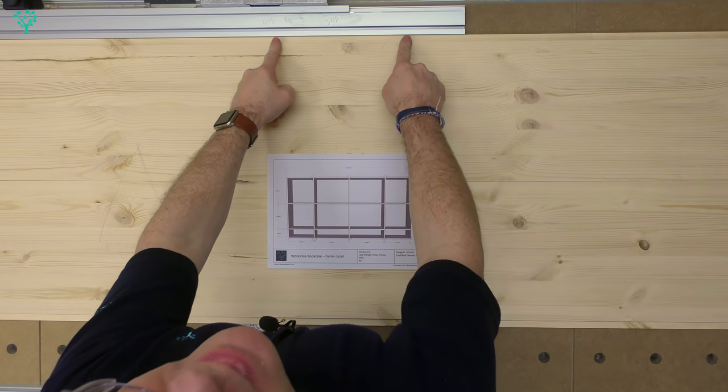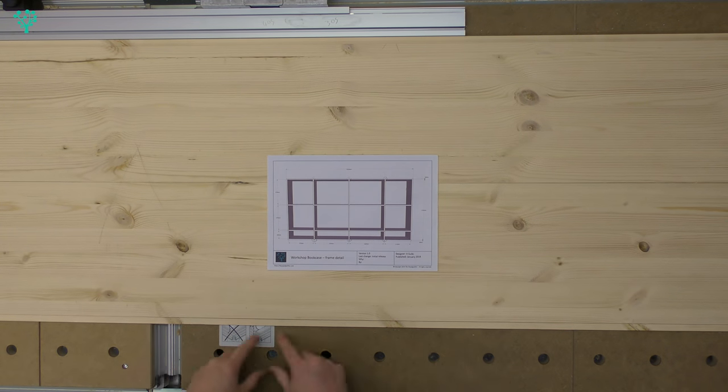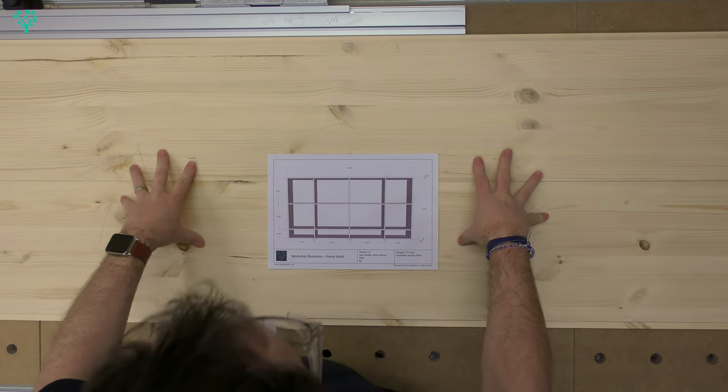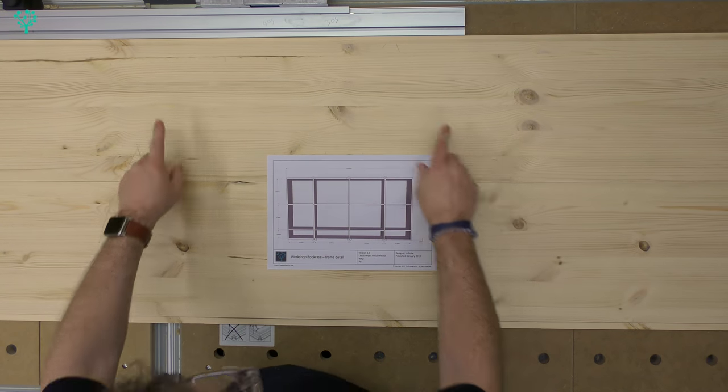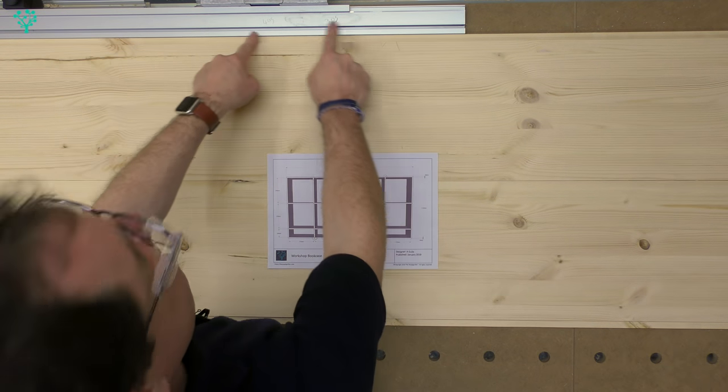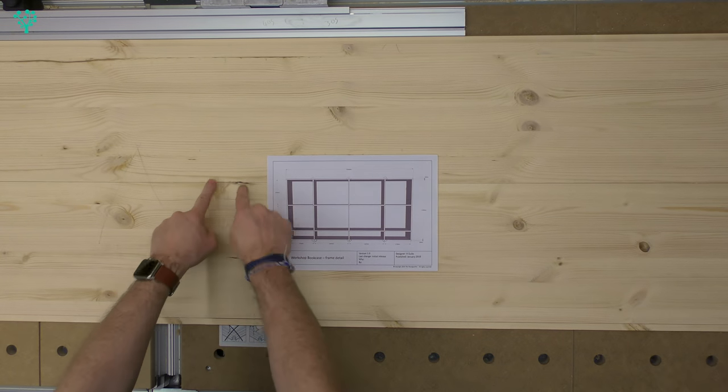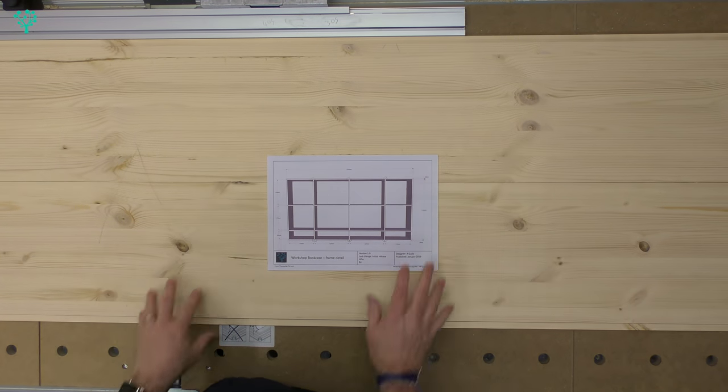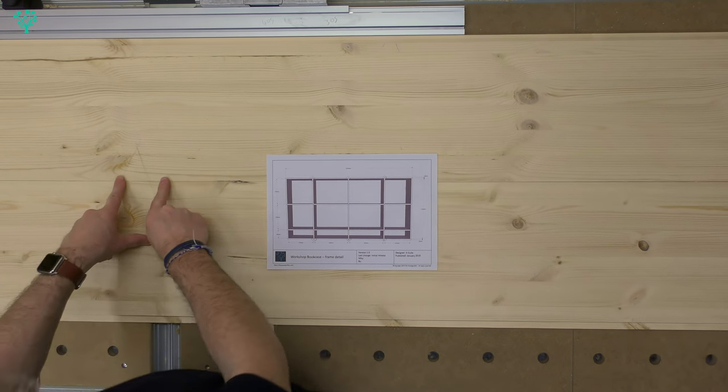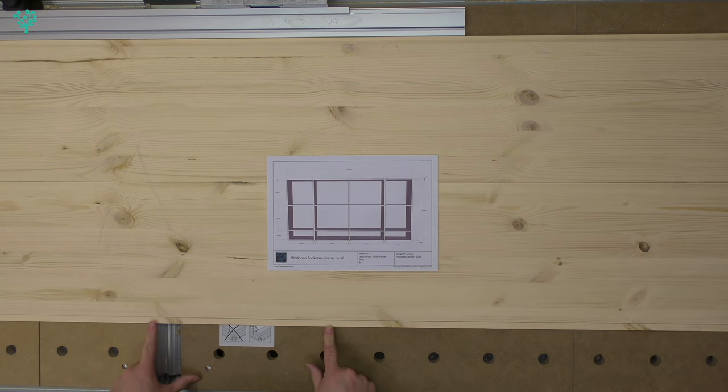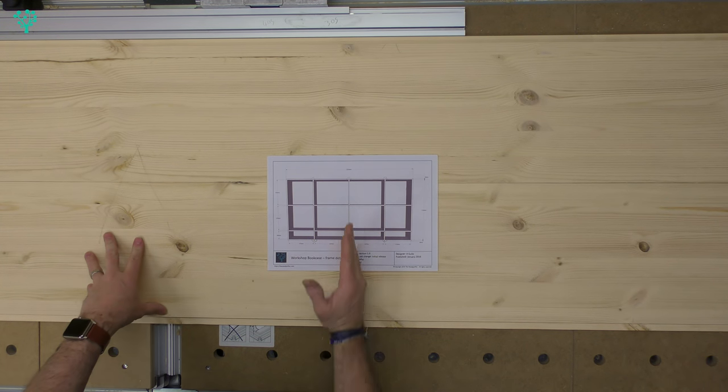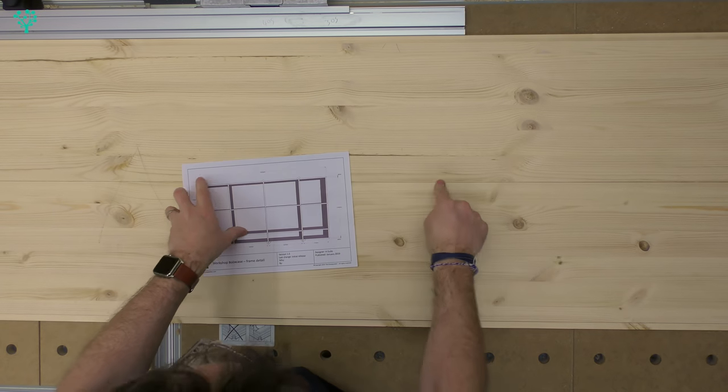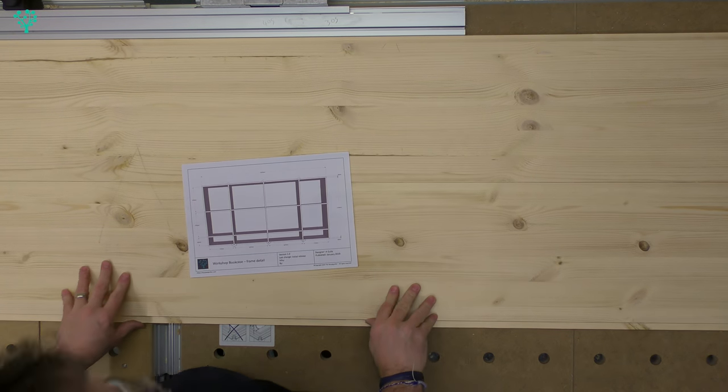So we've now got the back channels routed into our material. I've reorientated the boards so once again my reference edge is against the fence, my outside edge is the part facing the front of the bookcase, and once again lined up edge to edge. We can now route across, and that will protect these inside faces from chipping out.